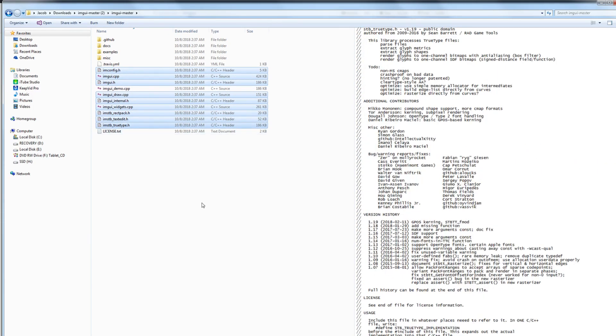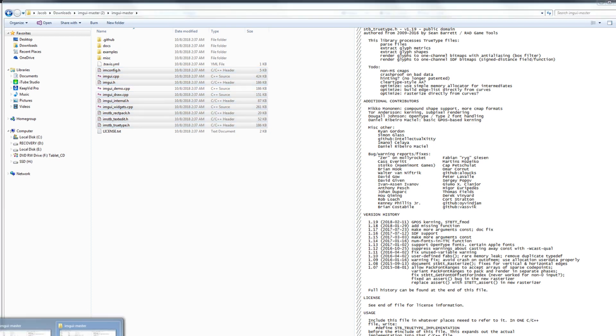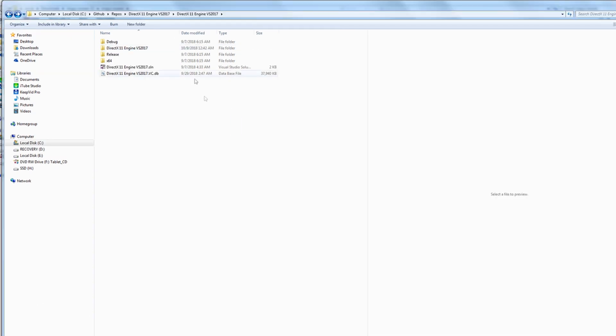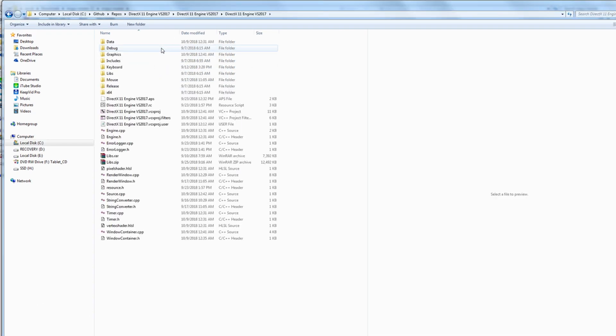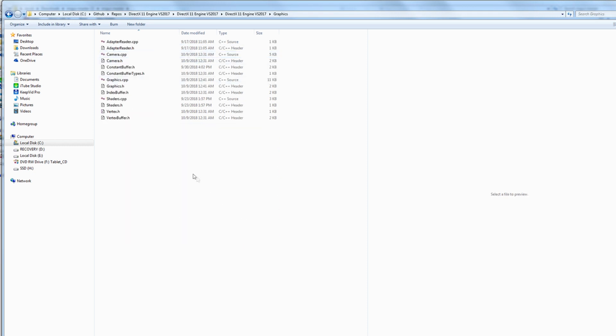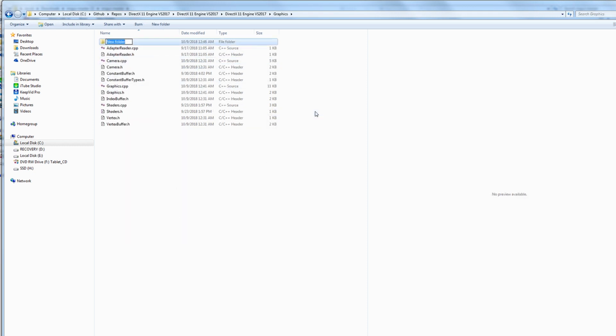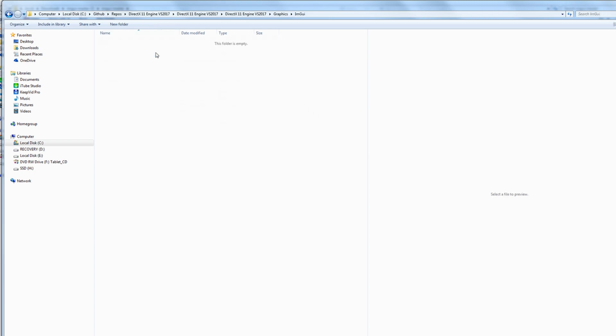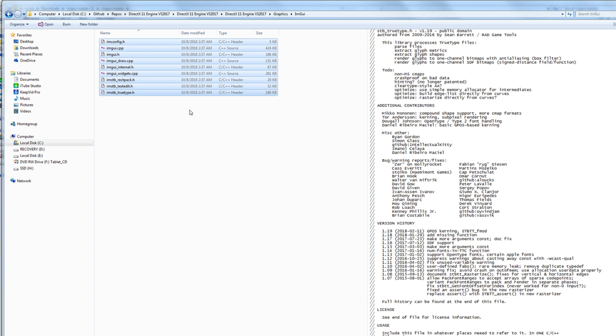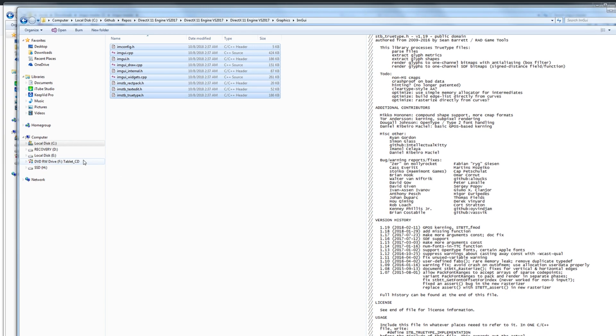Let's go back to our solution folder. Now in our DirectX solution folder, we are going to go into the graphics folder. We are going to create a new folder called imgui. And inside of this, let's just paste these headers and CPPs.